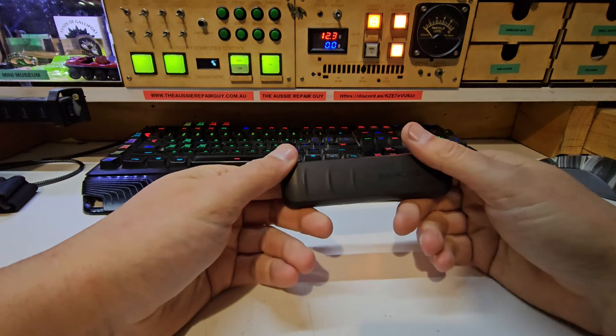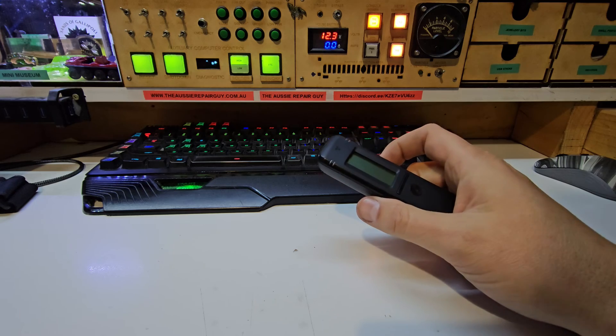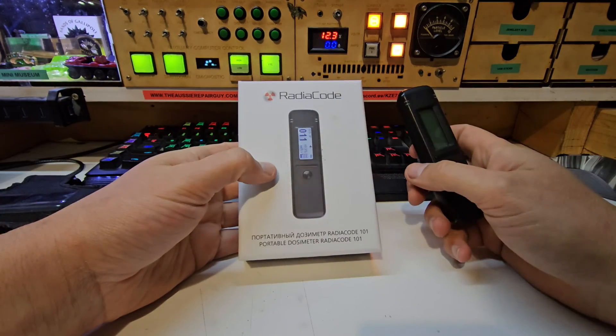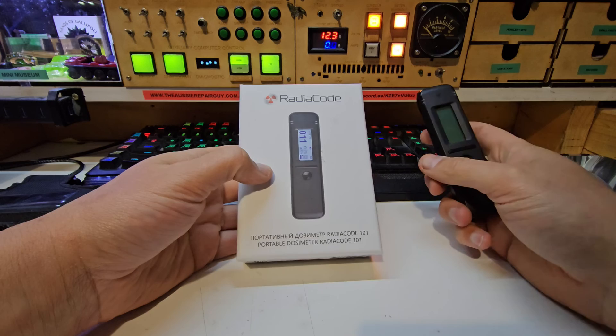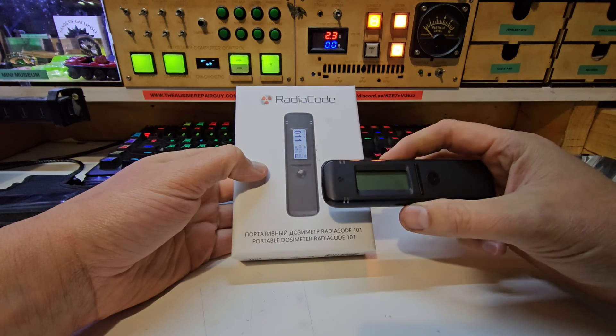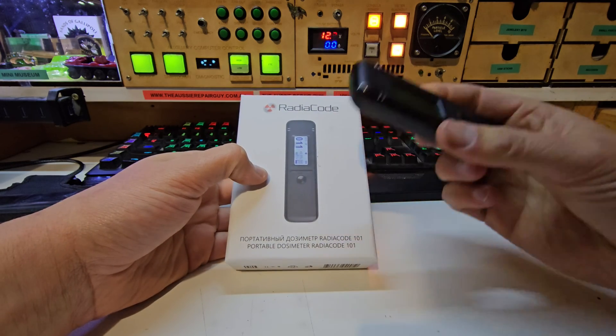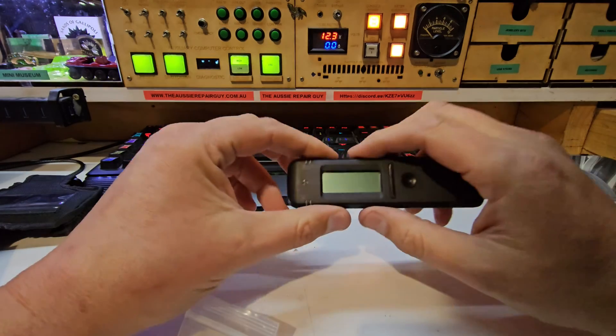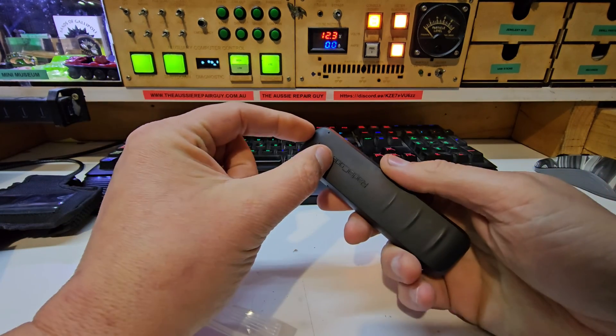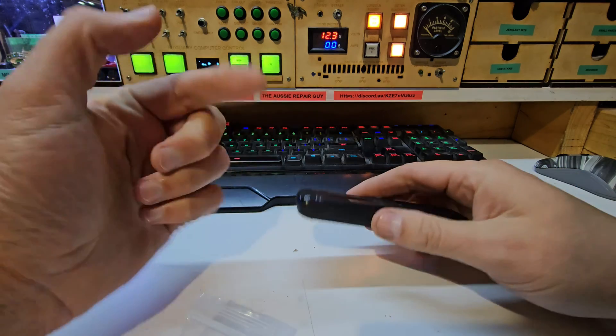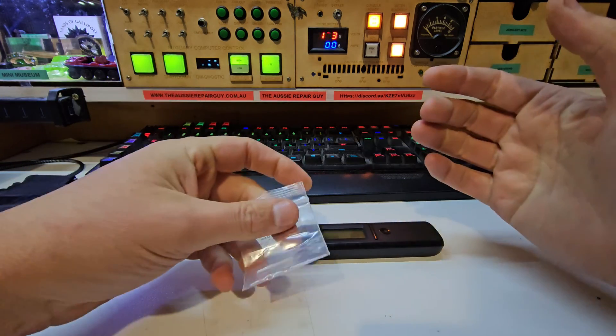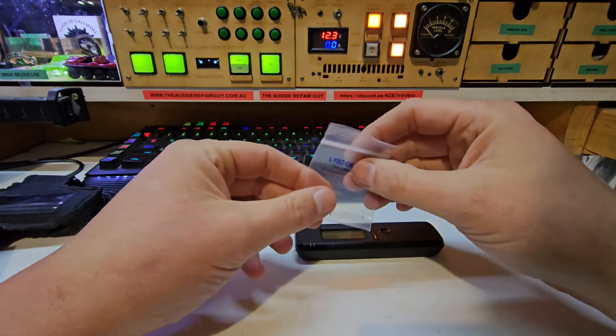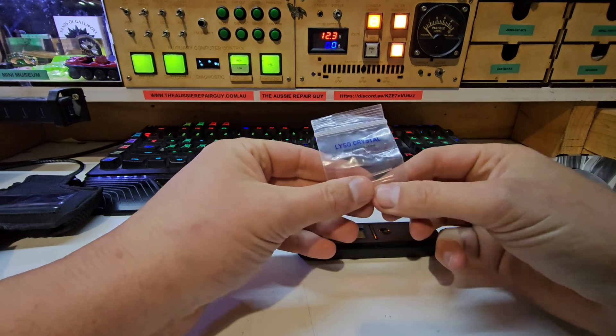After a great deal of research, I came across the RadioCode 101, which seemed to be a new iteration from a company called Radiocode. This worked very well. This uses scintillation rather than a Geiger tube. Inside these, there's a little cube, roughly a centimeter square, somewhere behind that. In the link below, there is a video that shows somebody actually dismantling them.